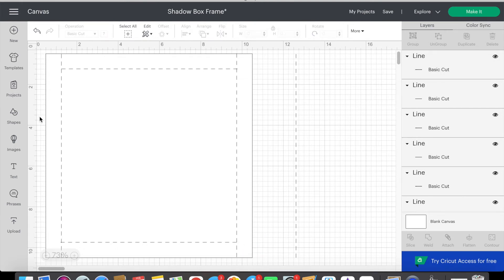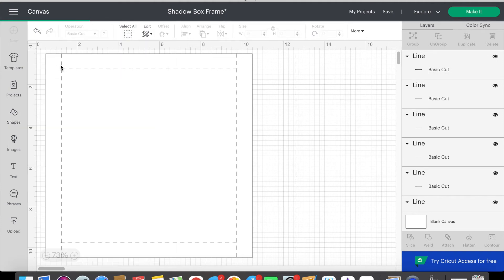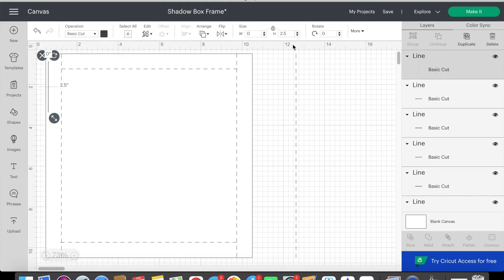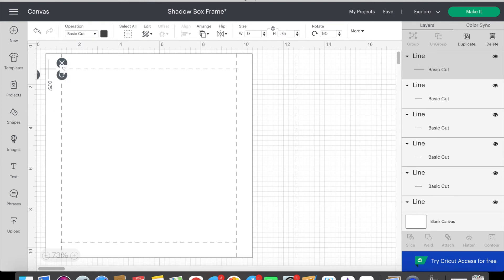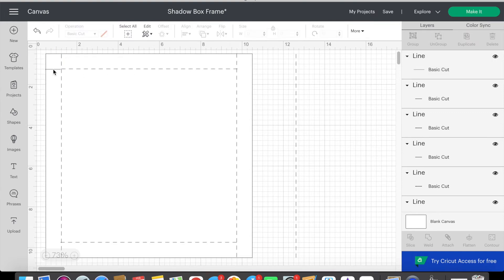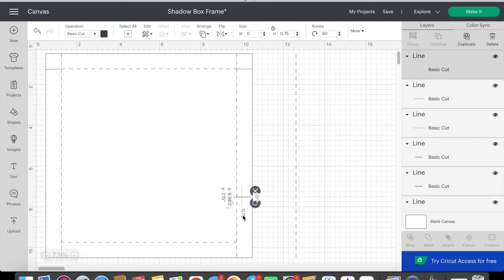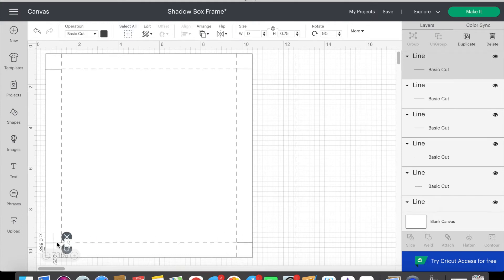Now I insert another line and then change the operation to basic cut. This line needs to be 0.75 inches which is the same width of the large black squares that we just deleted. I rotate this line 90 degrees and then I line it up with our horizontal fold lines. We need to add this cut to the top left and bottom left squares and to the top right and bottom right squares.